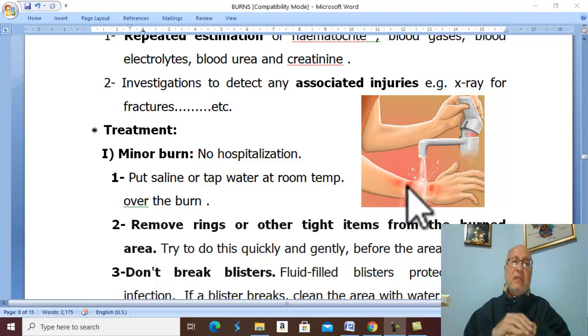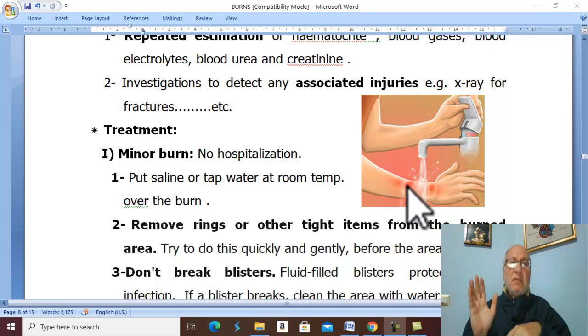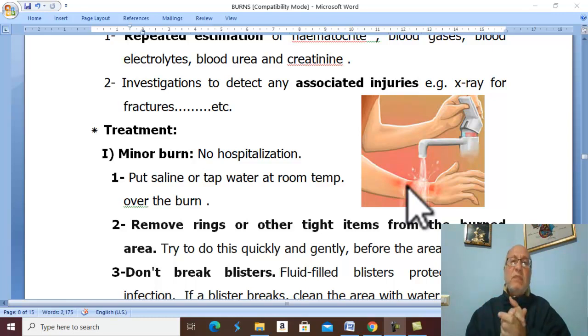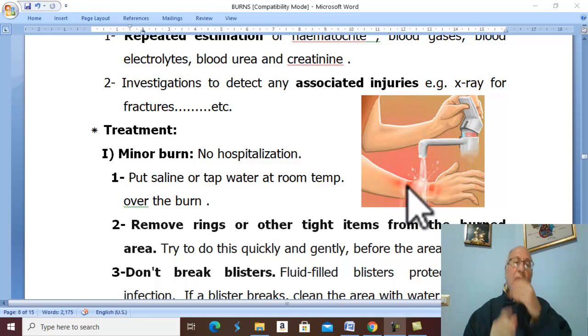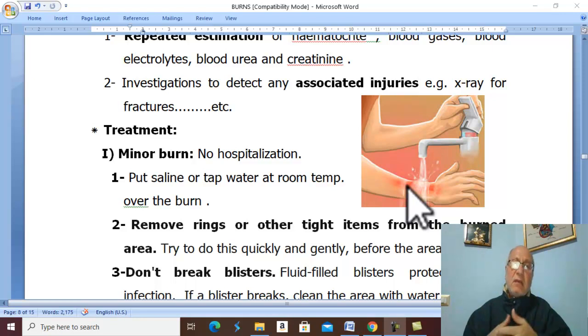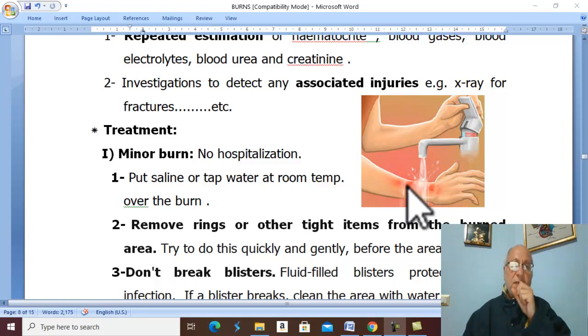If the burn shows erythema only, no bandage is needed. If there is pain, give analgesic.